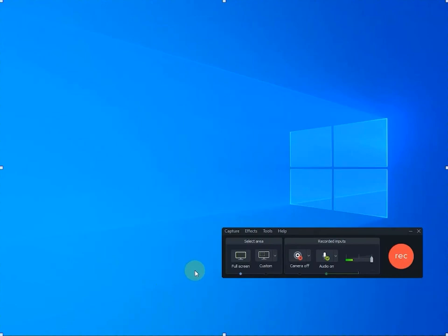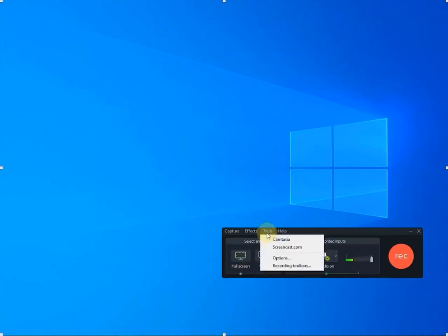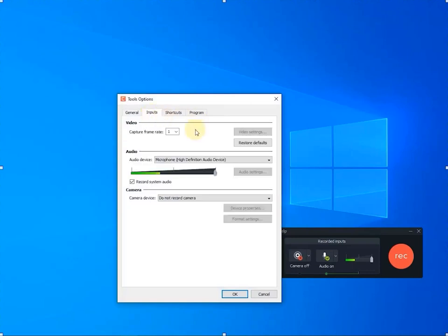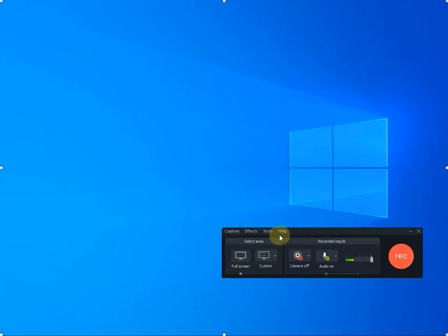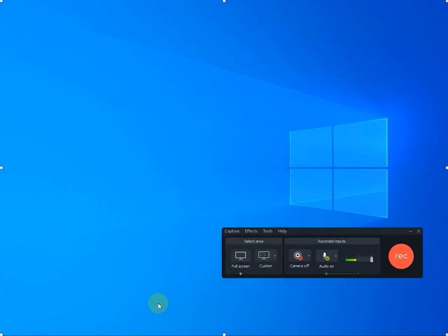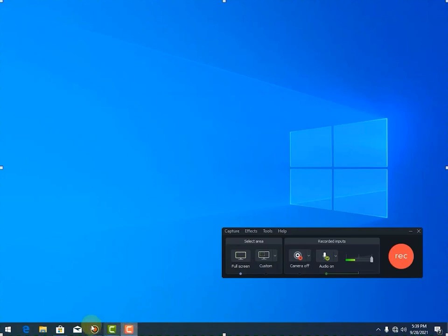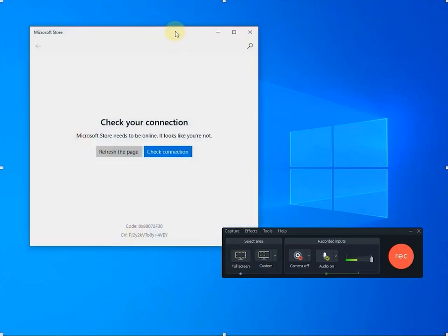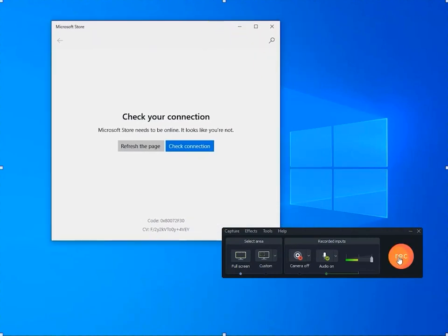Hello everyone, welcome to the framework of the frame rate. The frame rate will record the frame rate, the frame rate will impact the frame rate, and the frame rate will be recorded. There is a video recording for you.